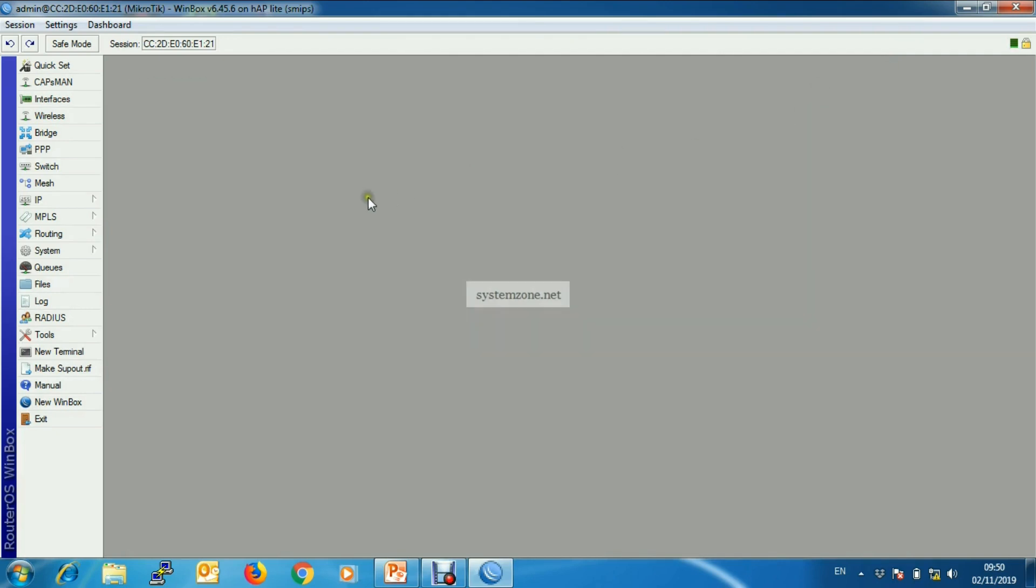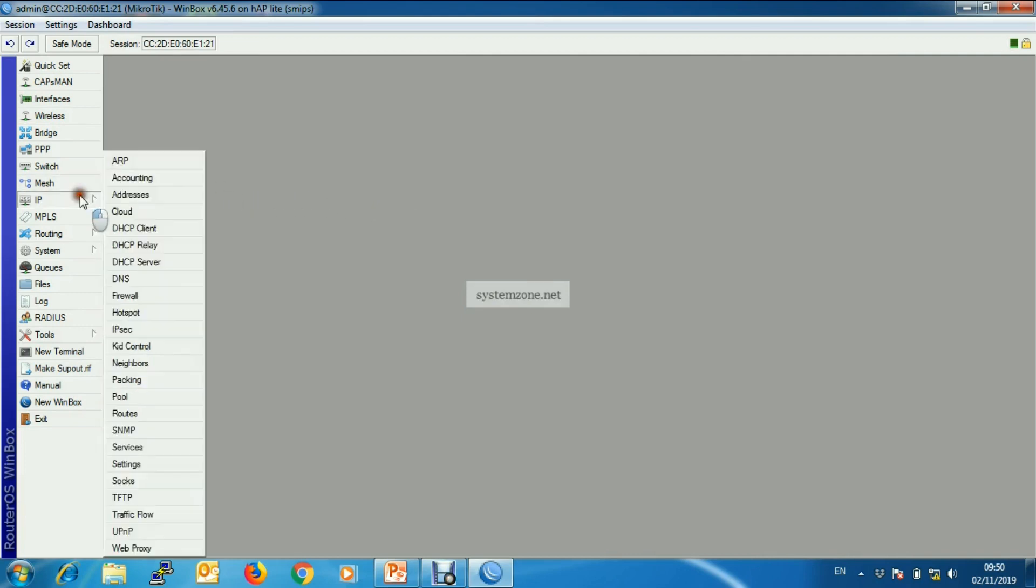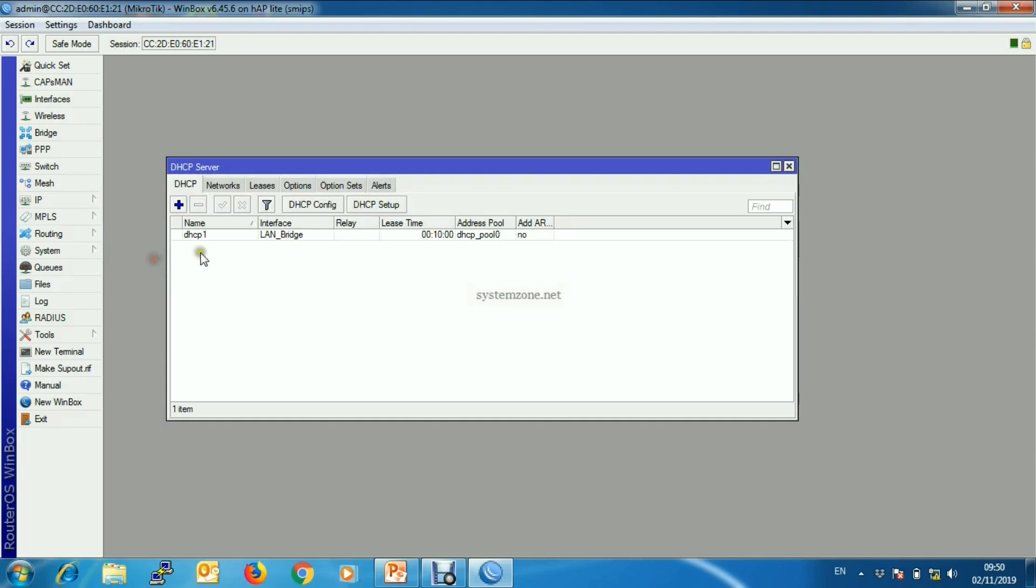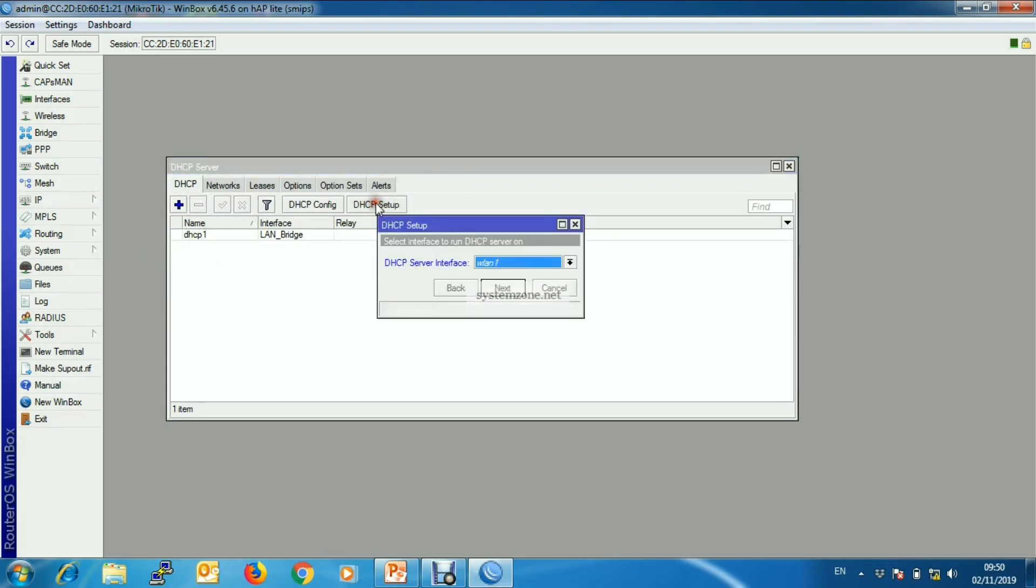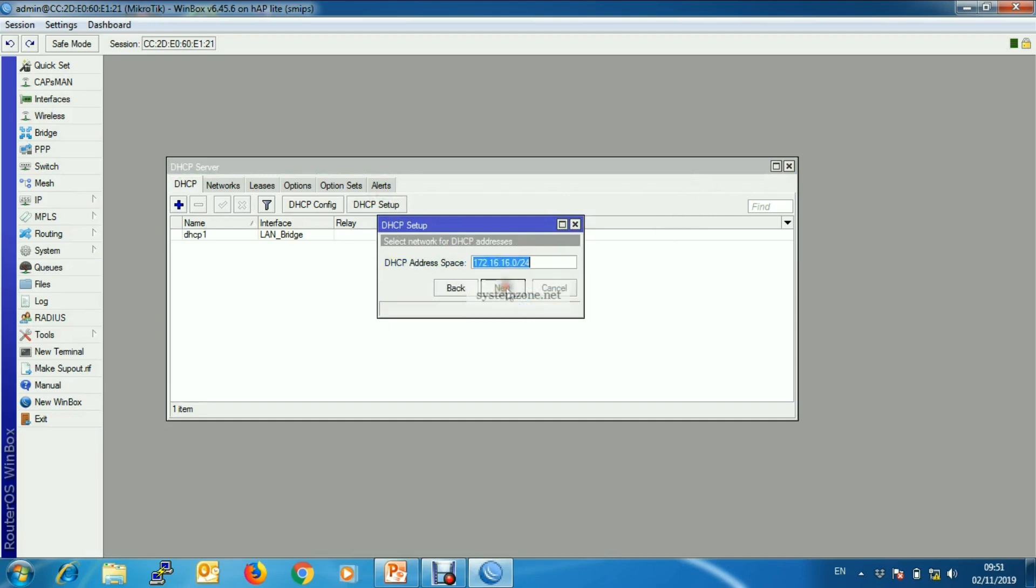Now we will set up DHCP server on this new bridge interface so that our guest users can get IP address, default gateway, and other network parameters automatically. So DHCP server, DHCP setup on Guest LAN.